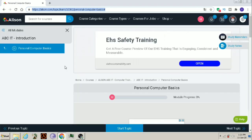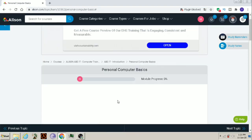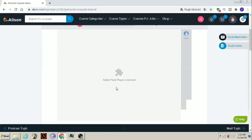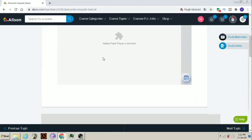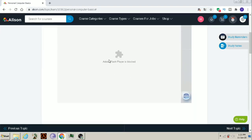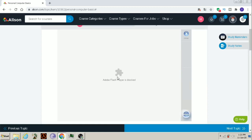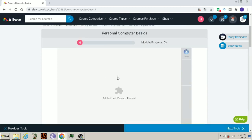Now, I will click on Start course now to enroll in this course. Now, I can access this course. Start topic. Now, you will see. Here it is written, Adobe Flash Player is blocked.